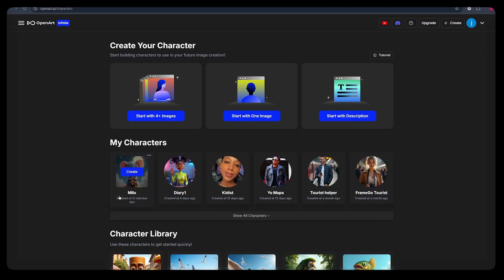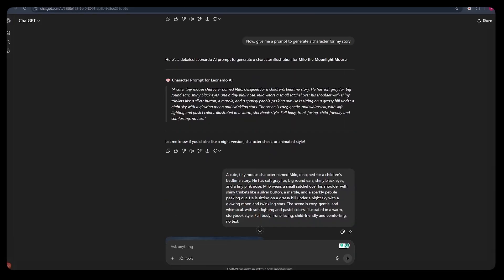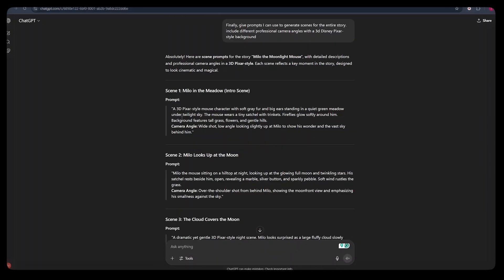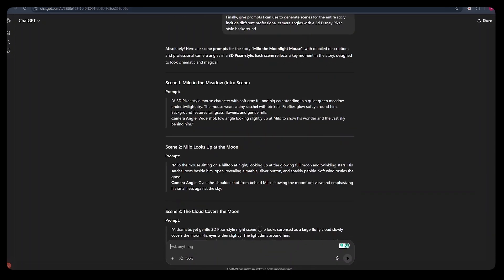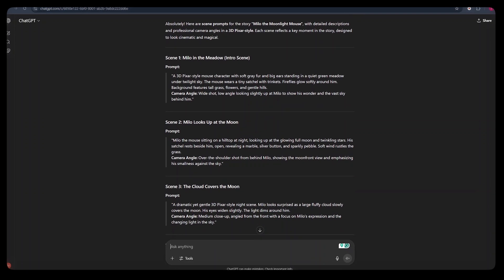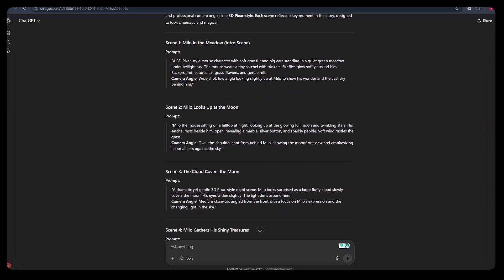Once we generate our character, there are two ways in which we can create videos using this platform. The first way is by going back to ChatGPT and asking it to give us prompts that we can use to generate different scenes for this entire story.